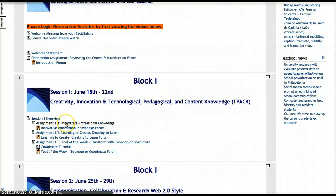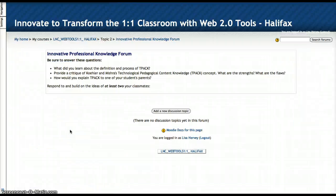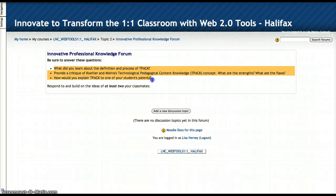Once you read the directions in the assignment, you view the website, video, or read articles, then you're going to be asked to respond to certain questions. Those questions are located in the assignment and also in your forum. Some people like to copy and paste these so that they know they've answered all the questions, and remember that you need to reply to at least two of your peers.